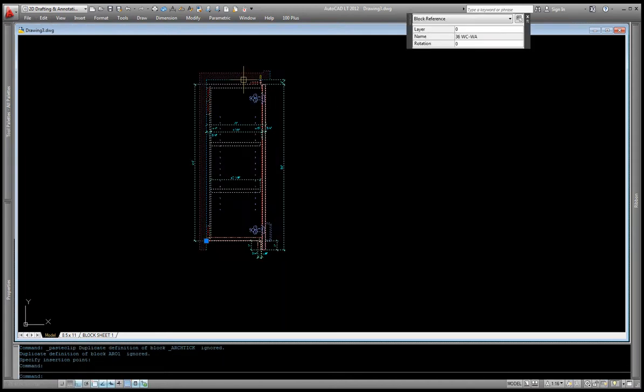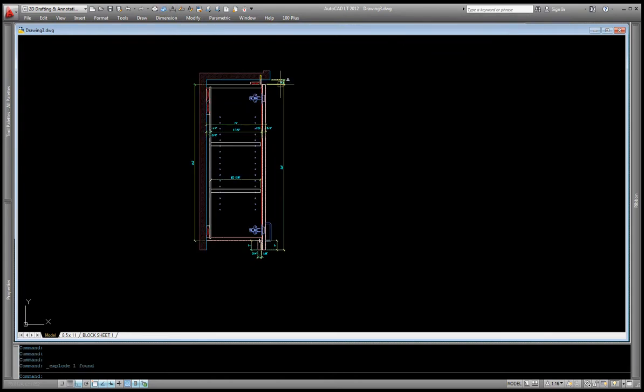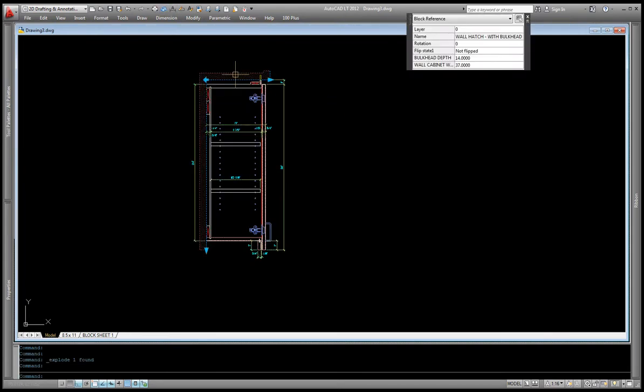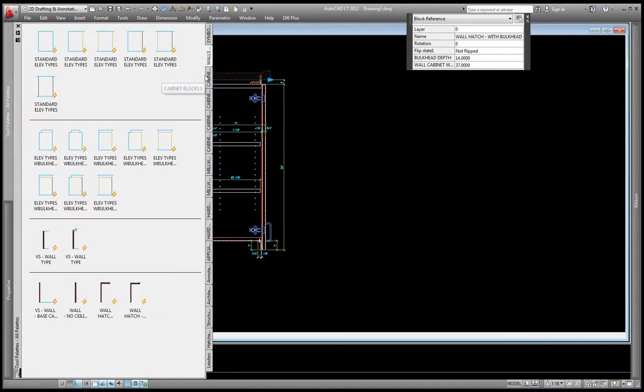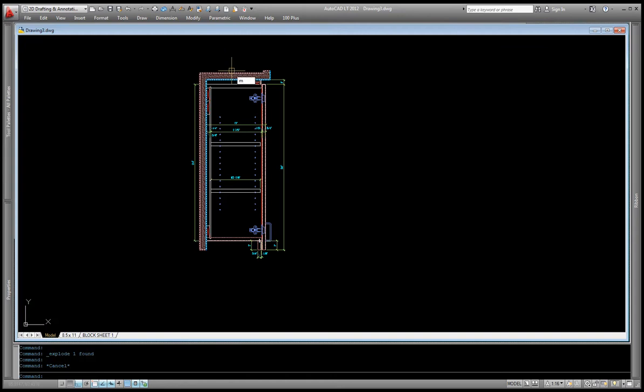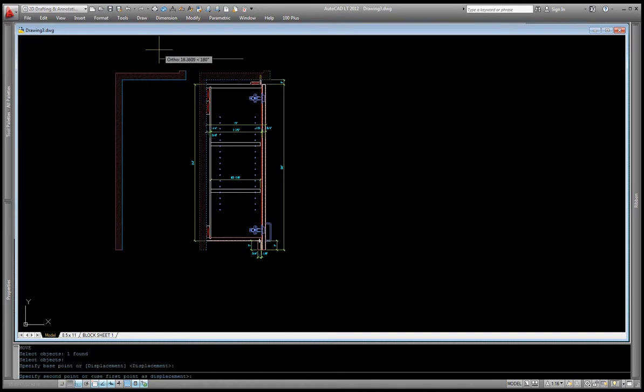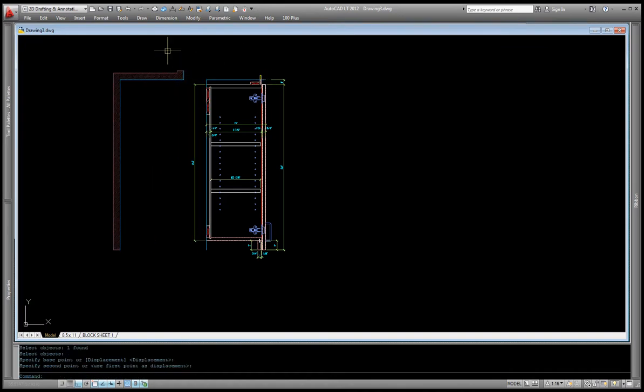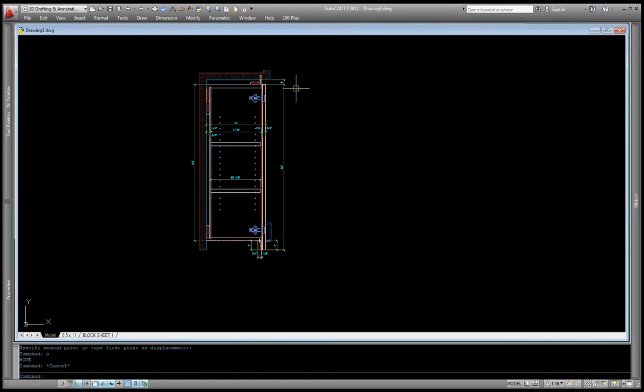Now what I'll do is I'll explode this particular block now that I'm in my present drawing, and you'll notice this block here which is the wall hatch behind it. That's a separate block and I'll probably demonstrate that in another video, but that can be separately removed from this cabinet itself. But for now, we'll just leave it there.